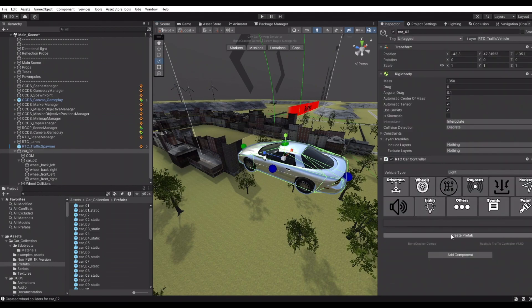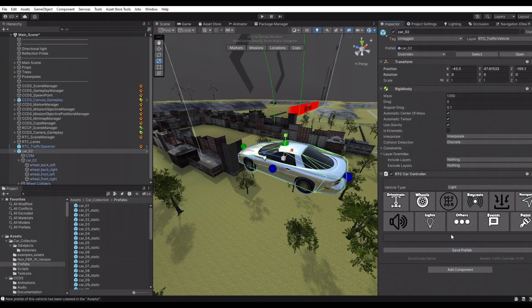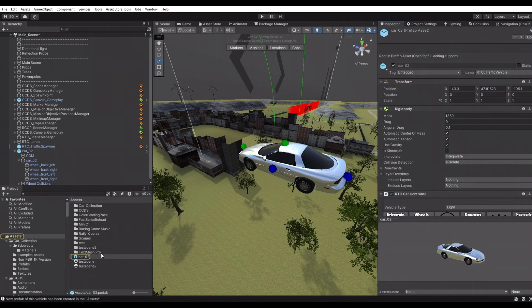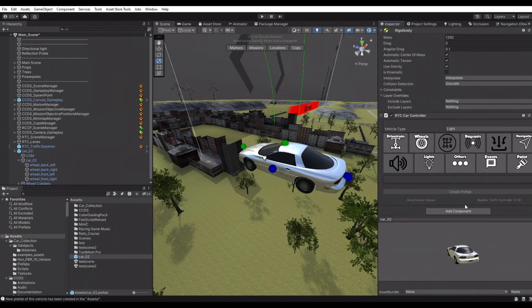Now we need to create a prefab version of our vehicle. Simply click the create prefab button. This will create a new prefab in the root of the project.